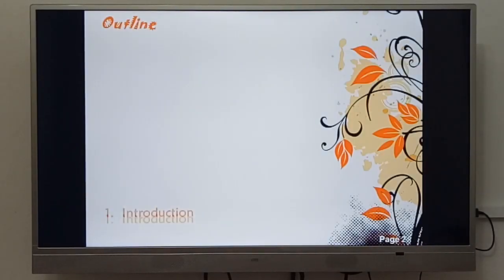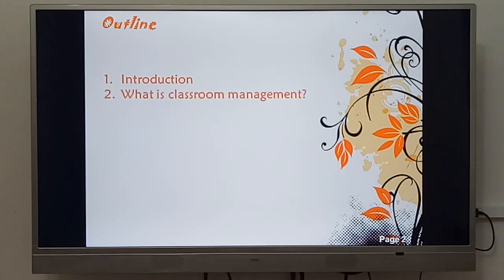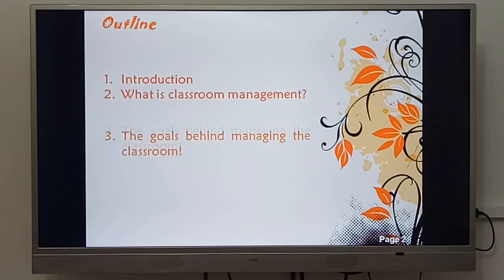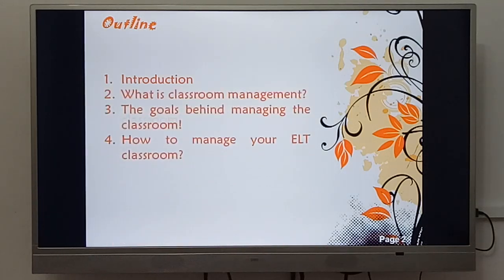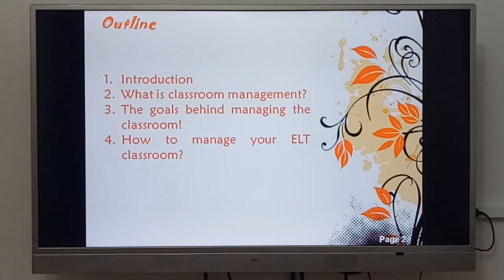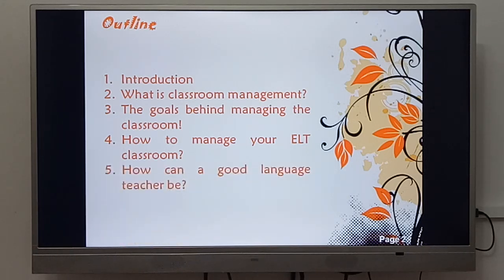As an introduction and outline, we are going to see: introduction, what is classroom management, the goals behind managing the classroom, how to manage your ELT or English language teaching classroom, how can a good language teacher be, and of course we will finish by a conclusion.